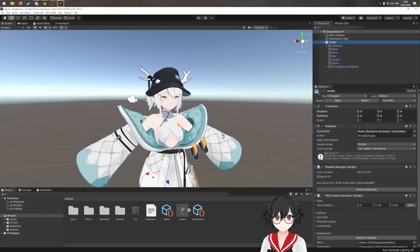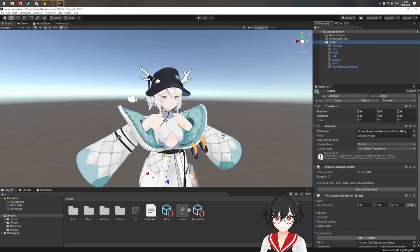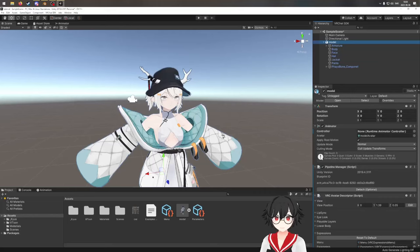There are a few steps — it's quite a process — but we're going to do it in order. So first of all, we need the actual menu that we're going to use to toggle things.